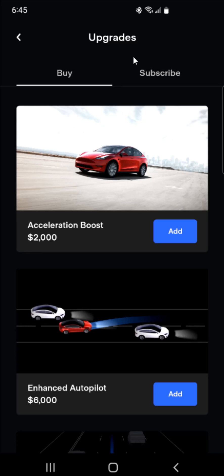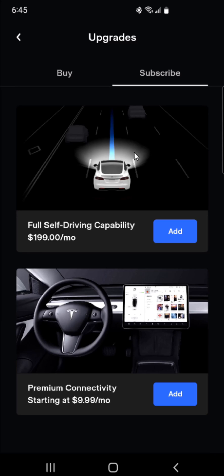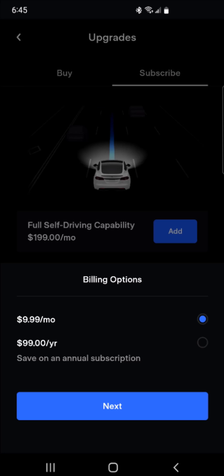That takes us over to the upgrades page, and this is going to be a subscription, so we're going to select Subscribe. You can see here it says Premium Connectivity starting at $9.99 a month. We're going to click Add on that, and we have a couple of different options: you can either pay $9.99 a month, or you can save a little money by going $99 for a full year annual subscription.